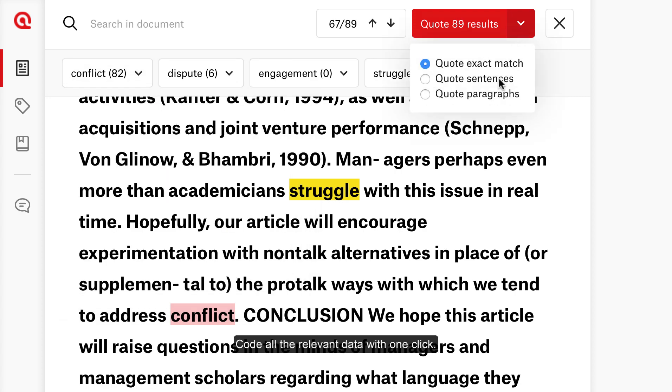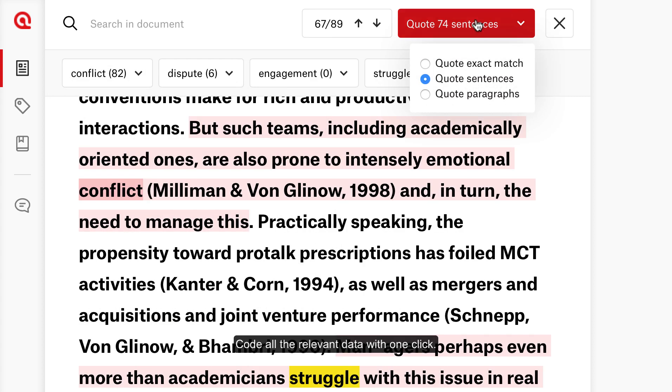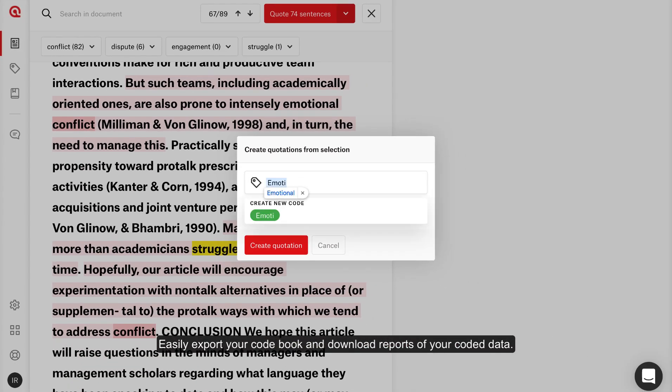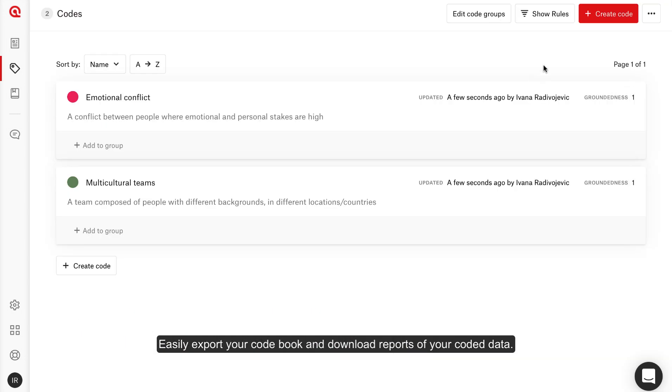Code all the relevant data with one click. Easily export your codebook and download reports of your coded data.